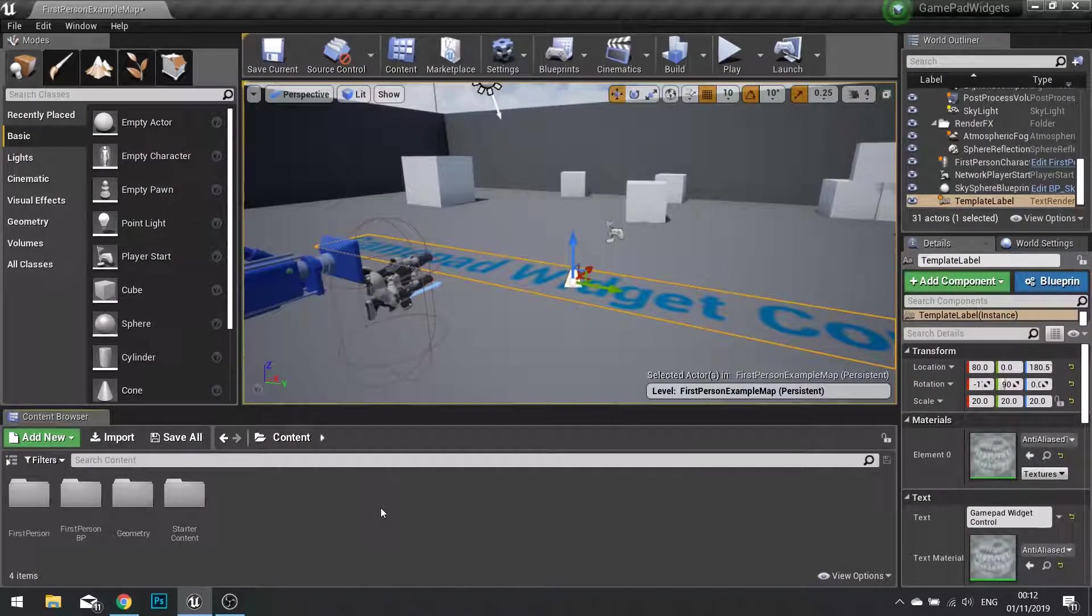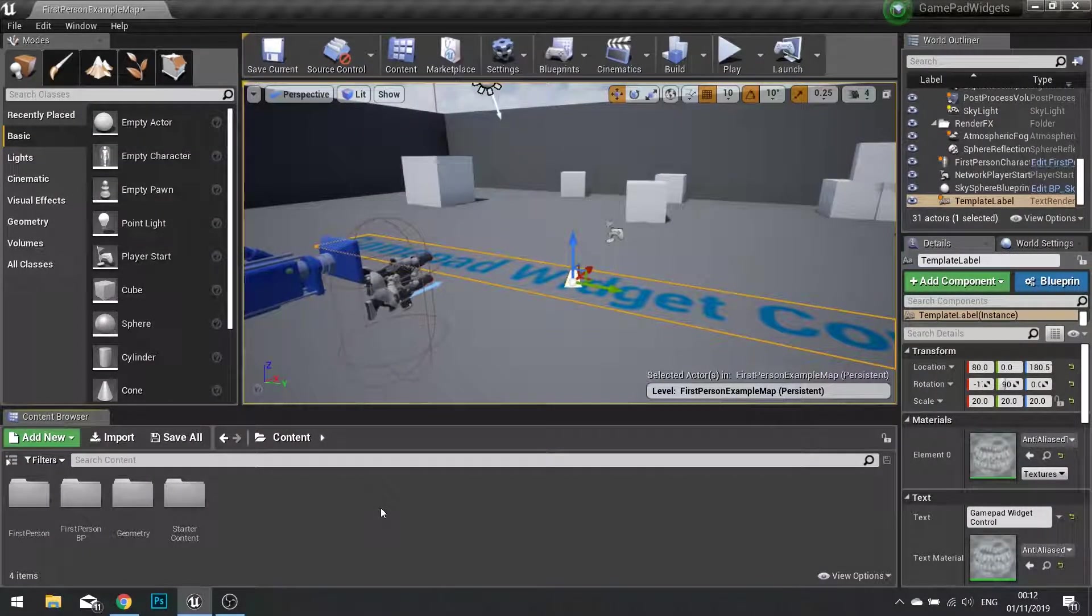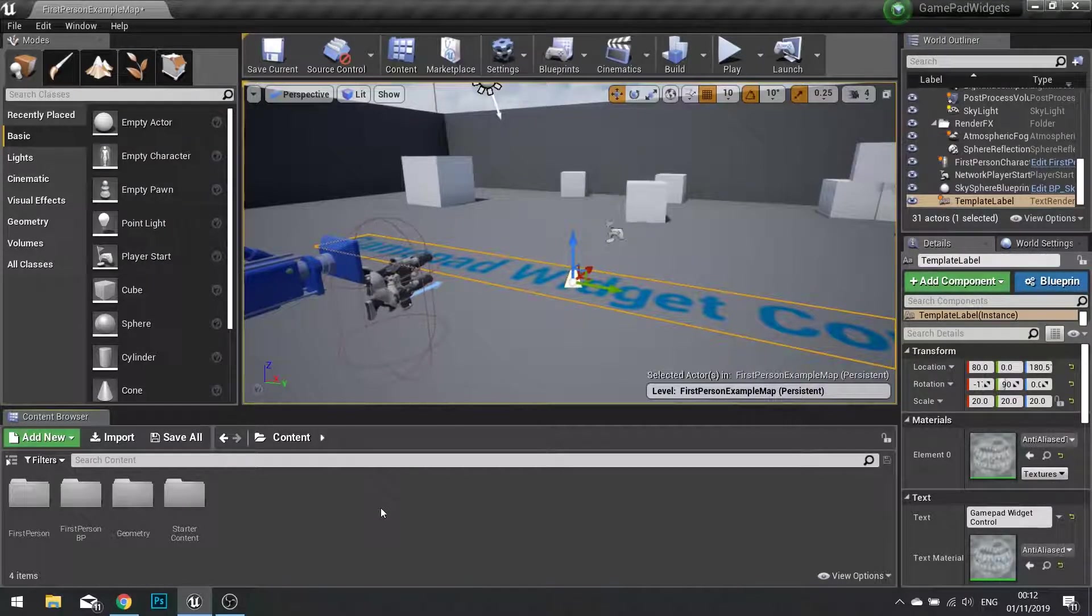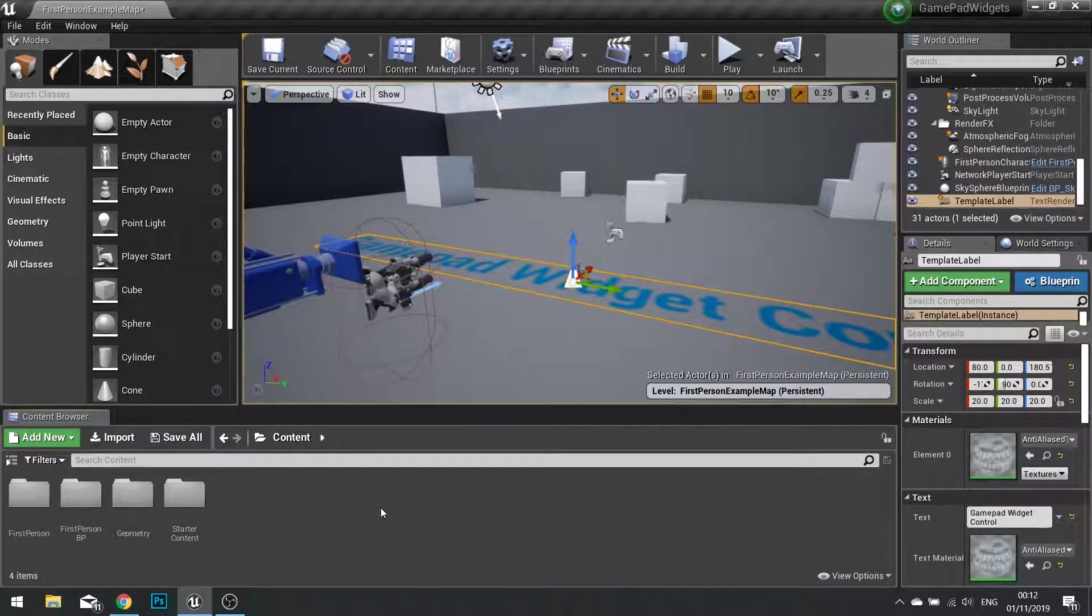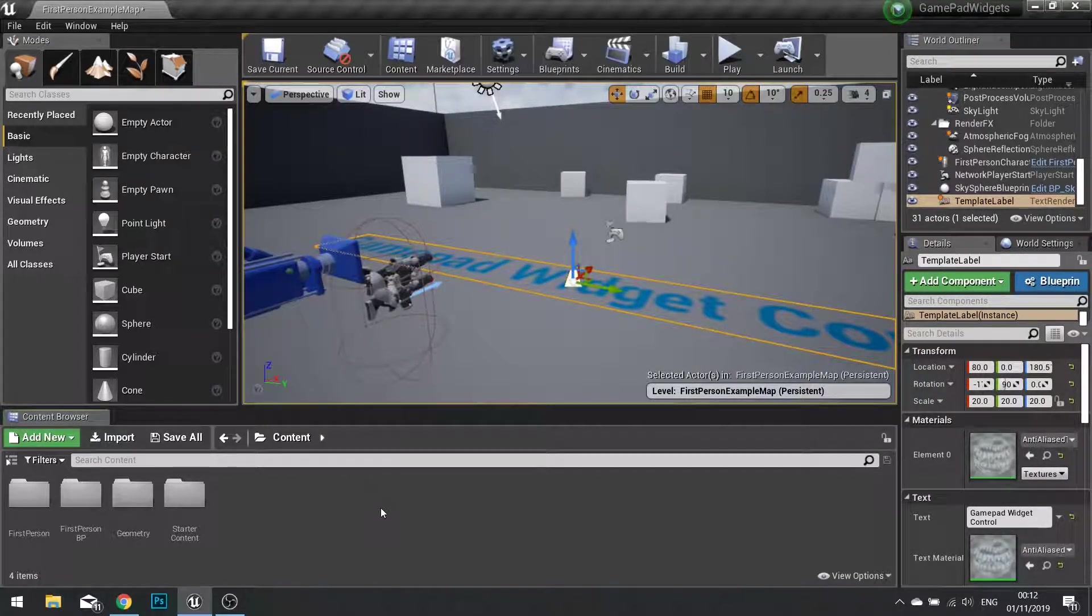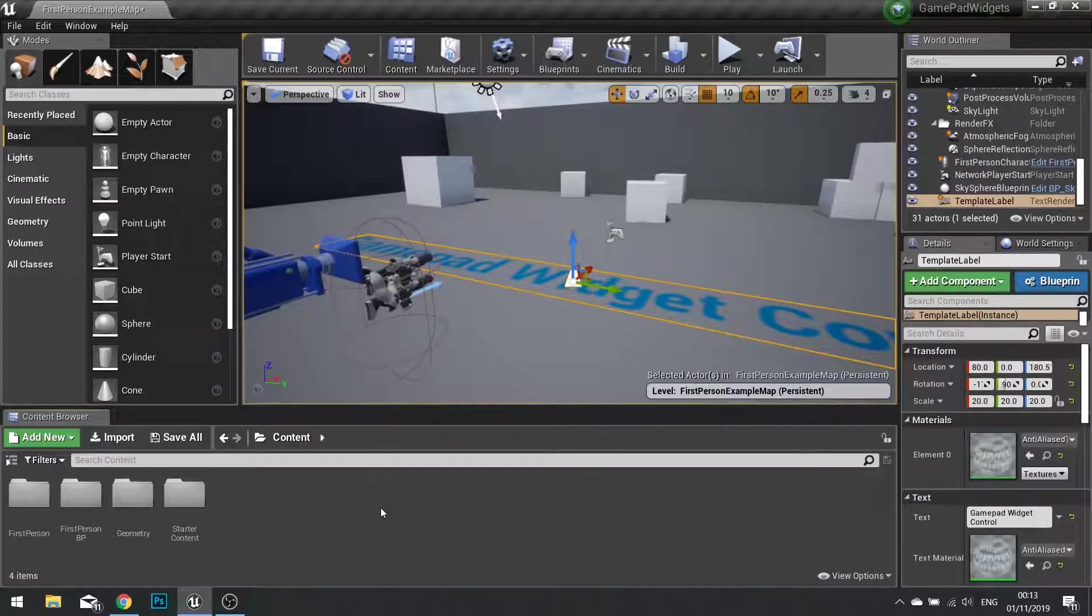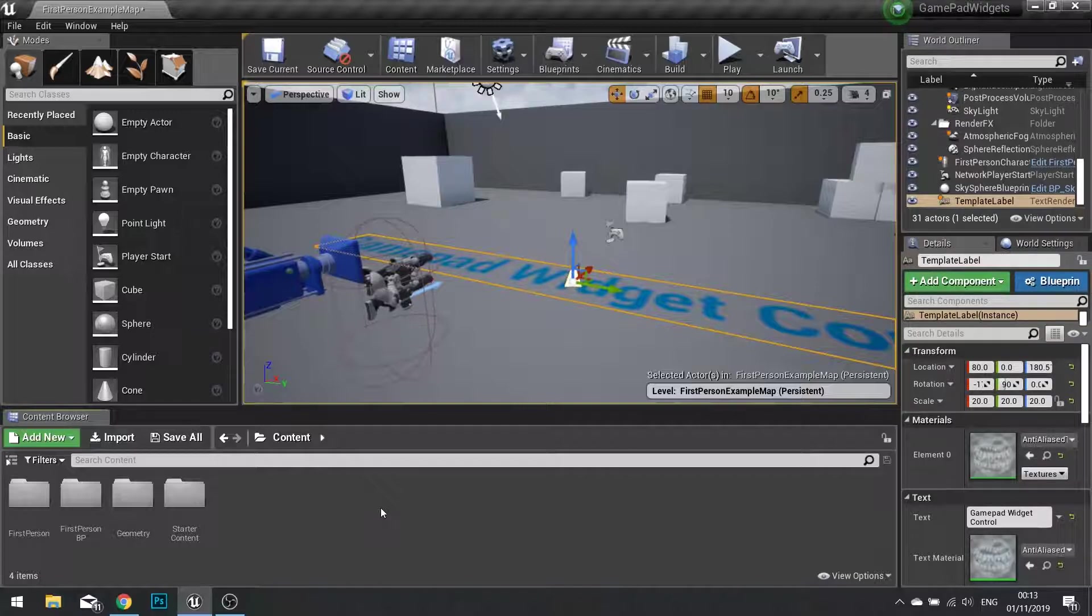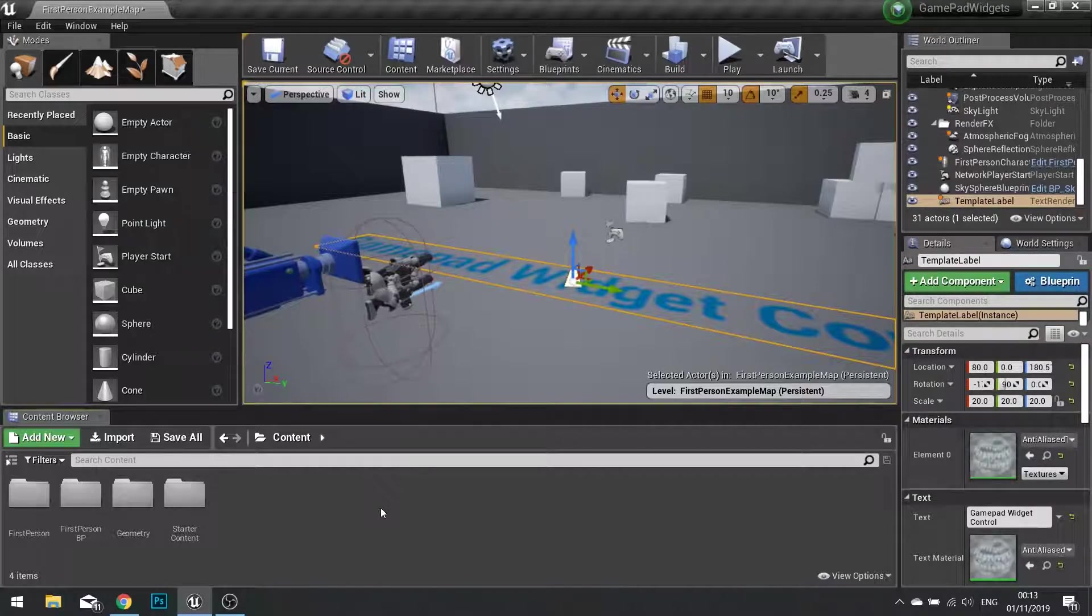Hi everyone and welcome to the start of a new series in Unreal Engine 4. In this series we're taking a look at how to use a gamepad to navigate a UI in the widgets. This is something I get asked quite a lot about. It is quite an obtuse and abstract concept that in Unreal isn't really well documented.